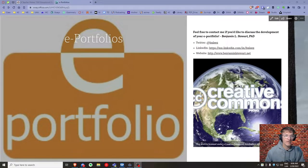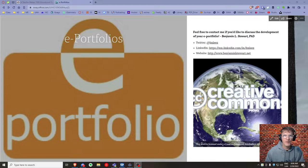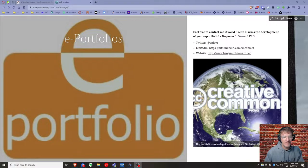Today I want to talk about how to develop an e-portfolio — the why, the what, the how — and give some examples at the end of today's discussion so you can see some prior student e-portfolios.